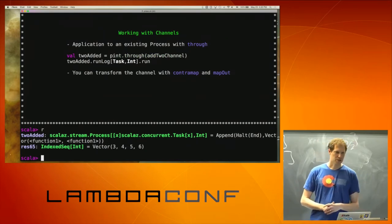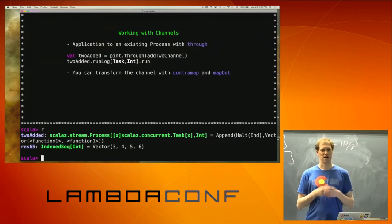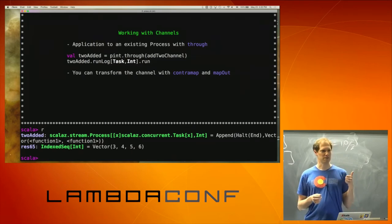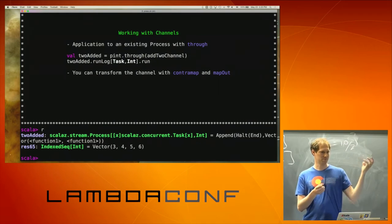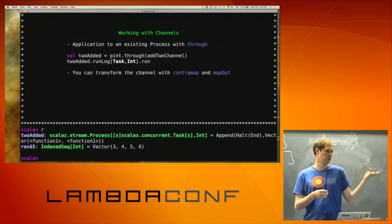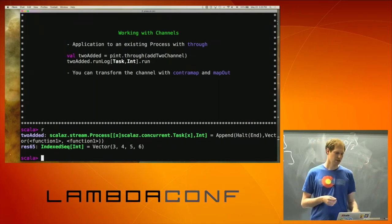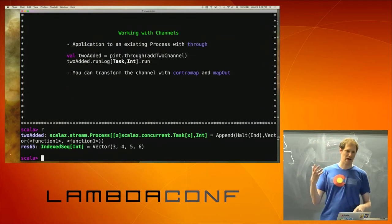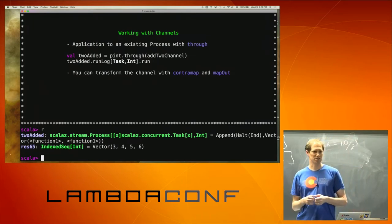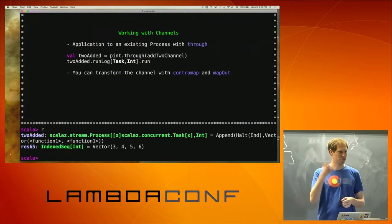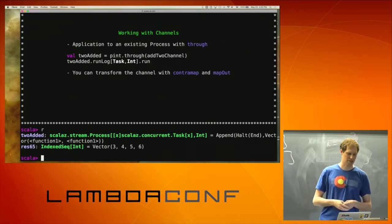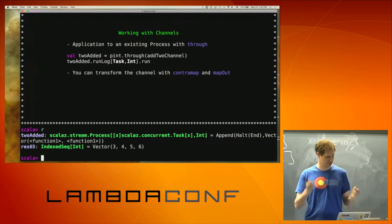You can also transform a channel. Given a channel, you can contramap the input — if you expect an A for that channel, you can take something from C to A and apply that as a pre-mapping function. Or you can map out, which maps the output to something else — given a B to a C, you can get a channel from an A to a C.